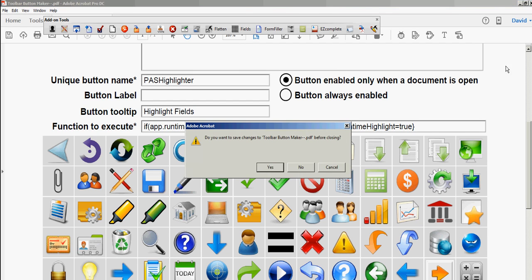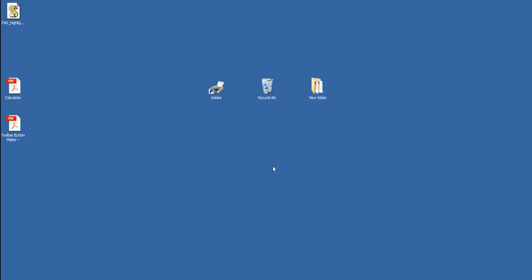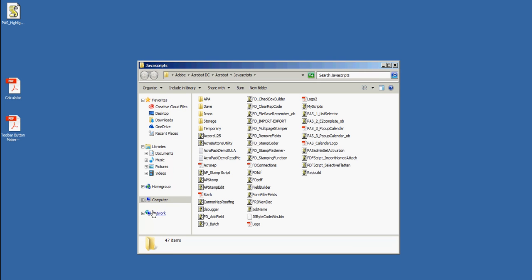Let's close that and save. I have a shortcut on my taskbar to the JavaScript folder, so I'll just open that now.